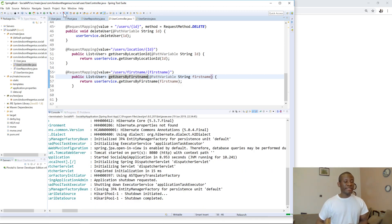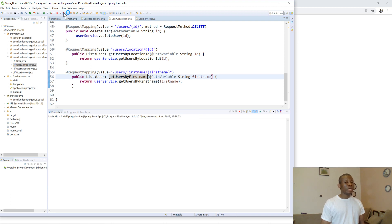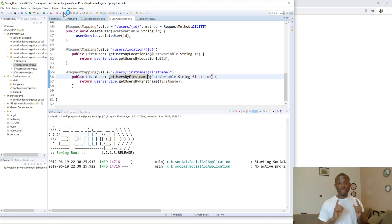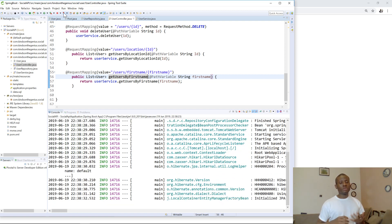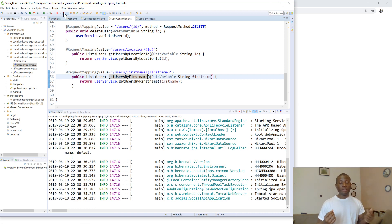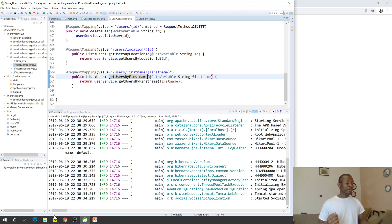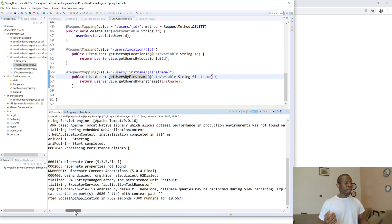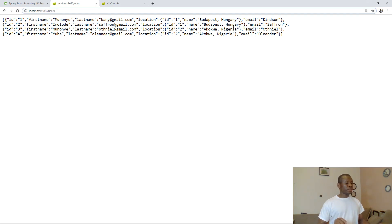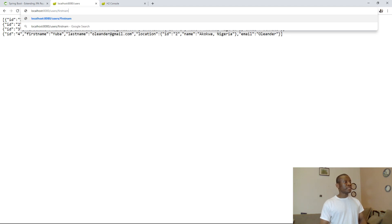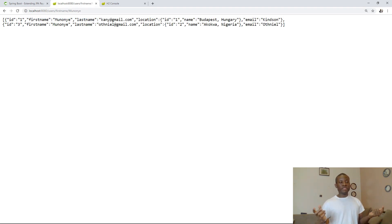I'm going to run this application and see if everything works fine — then we should be able to get users by first name. Going back to the browser: /users/firstname/{name}. The first name is returned, so it filtered perfectly.